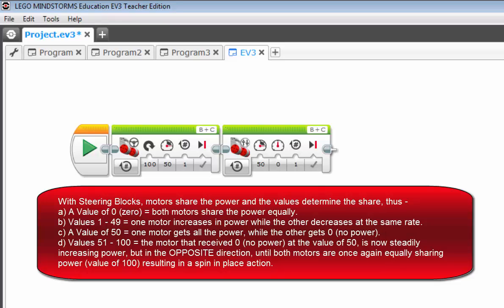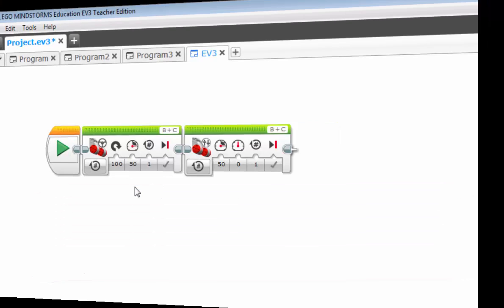Once you go beyond that, from 51 on up to 100, the other wheel that had no power is now steadily getting more power again, but in reverse. And so basically what we're saying is that now, at a value of 100, the left wheel gets full power, while the right wheel gets full power negative in reverse. And therefore you get your spin, because both wheels are spinning equally as much, but in opposite directions.